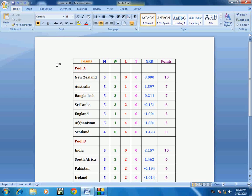Hey guys, welcome back again. This is MJ and here I am going to show you how to make changes in your table and give it a different look to make your table attractive in Microsoft Excel or Microsoft Word. So today I am going to show you in Microsoft Word.